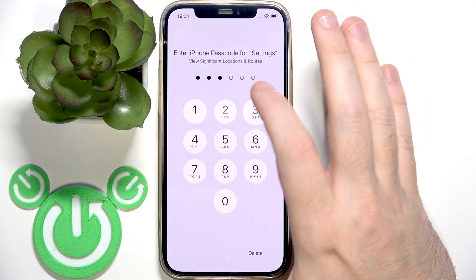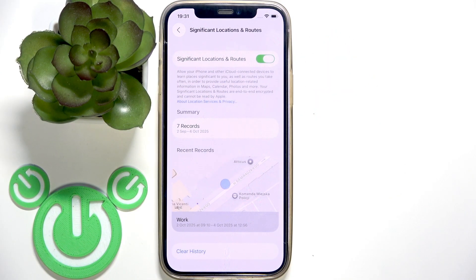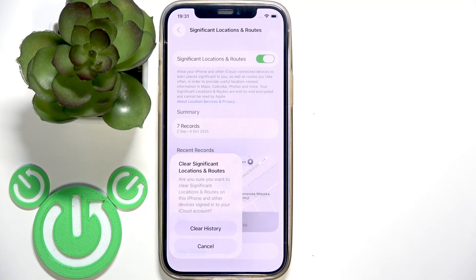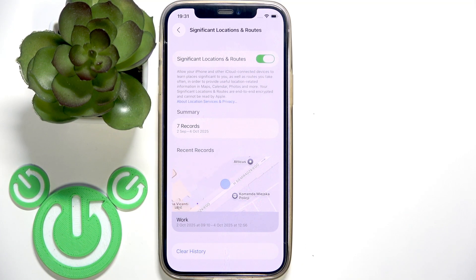Enter your password. At the bottom you will find the Clear History button — click on it and clear history.